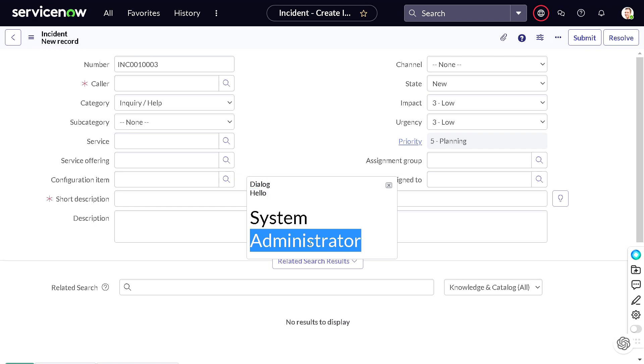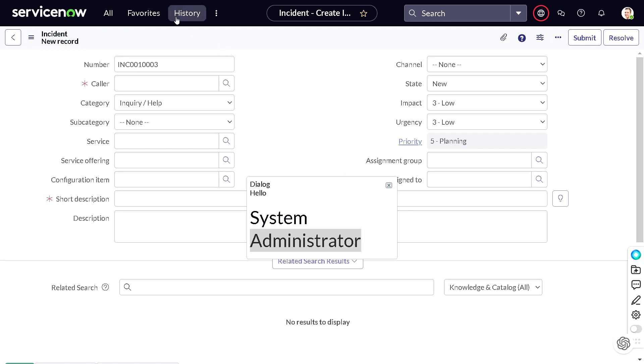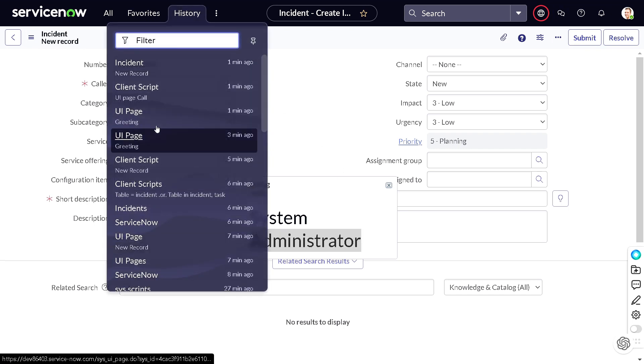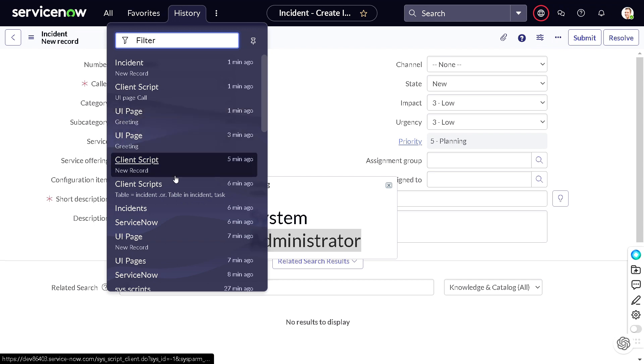But do you think it looks good? We want to impress the user, we want to make him happy so that he will not raise an incident. But if you see this kind of pop up, right, he will raise three incidents instead of one. So how to make it better? For that we have another API called GlideModal.